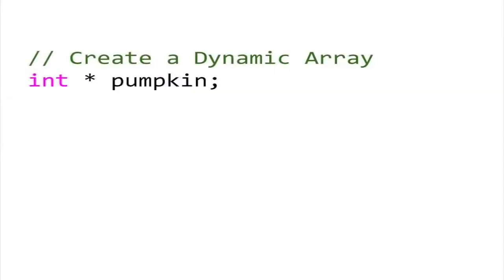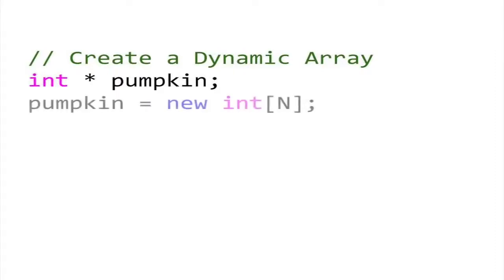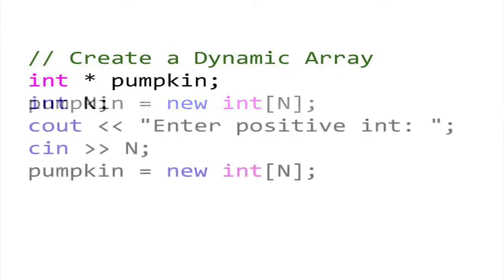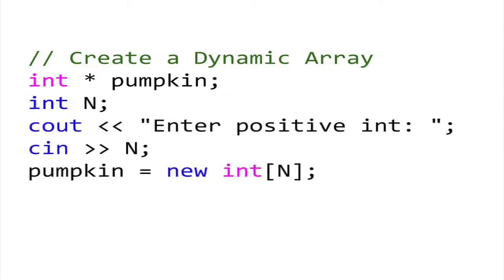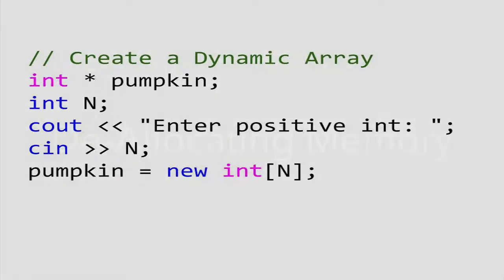Here's an example. Suppose we declare a pointer to an int called pumpkin. We can now use pumpkin as a reference to an array of any size. Suppose we add logic to our program that asks the user to input a number. Let this number be n, the size of the array. Next, we can create this array of n elements using the new operator. We are now allocating n spaces in memory for int-sized objects.